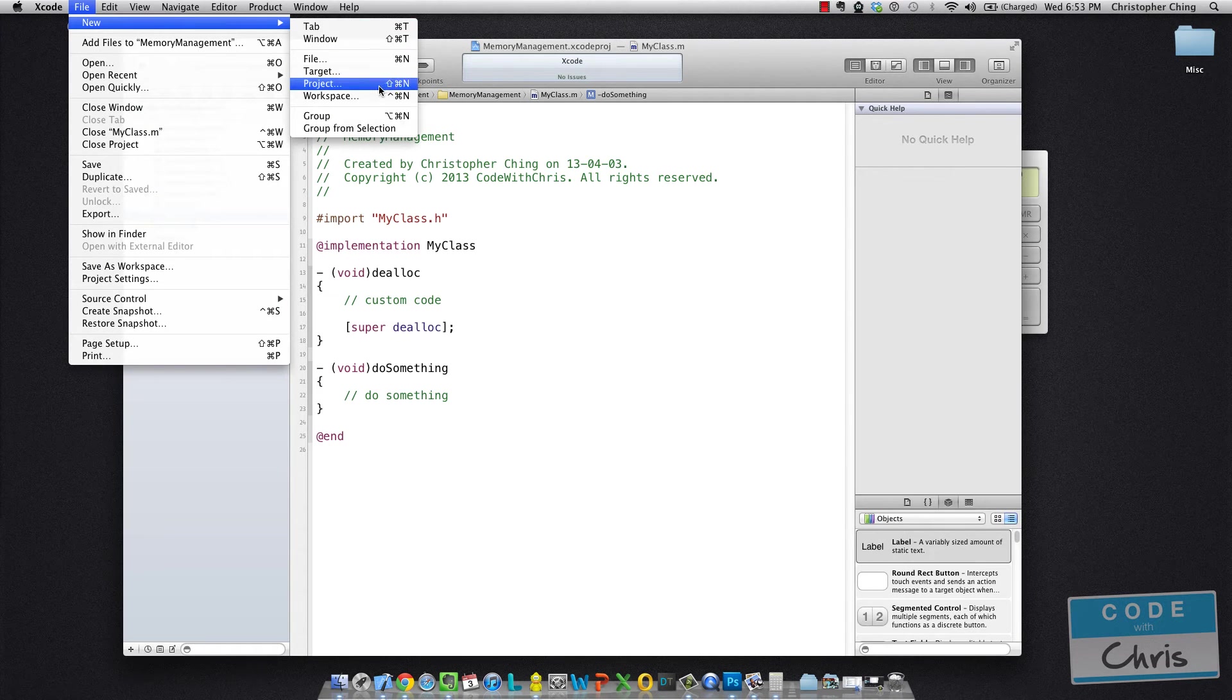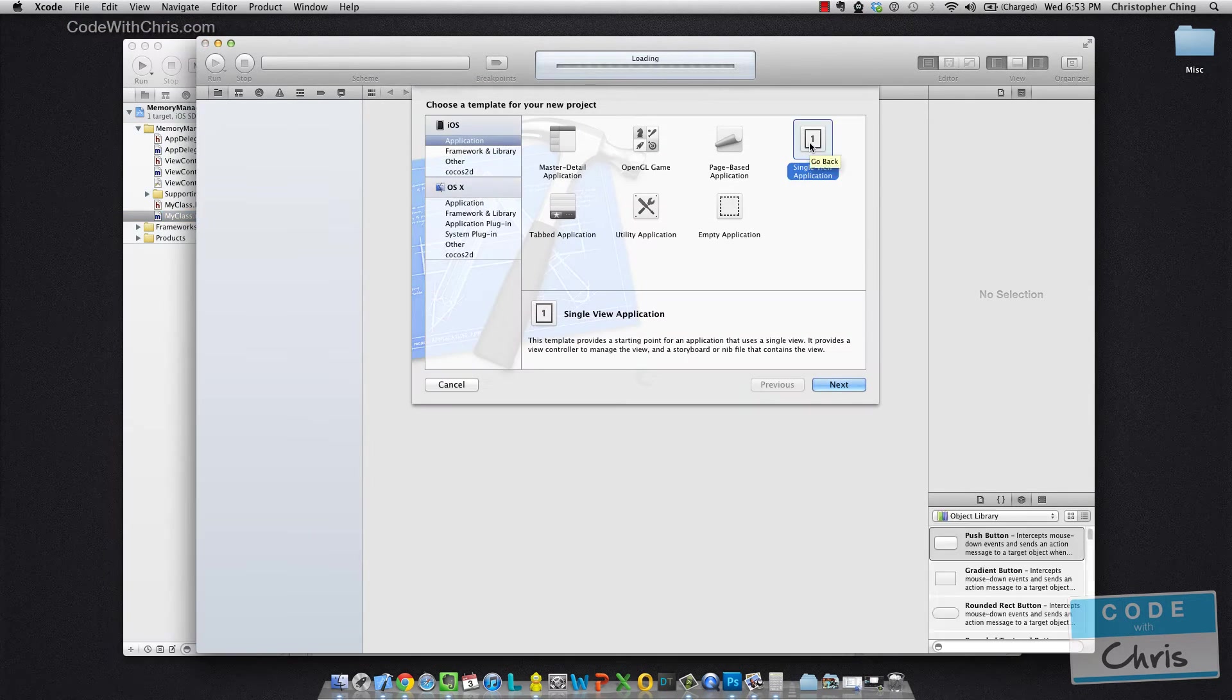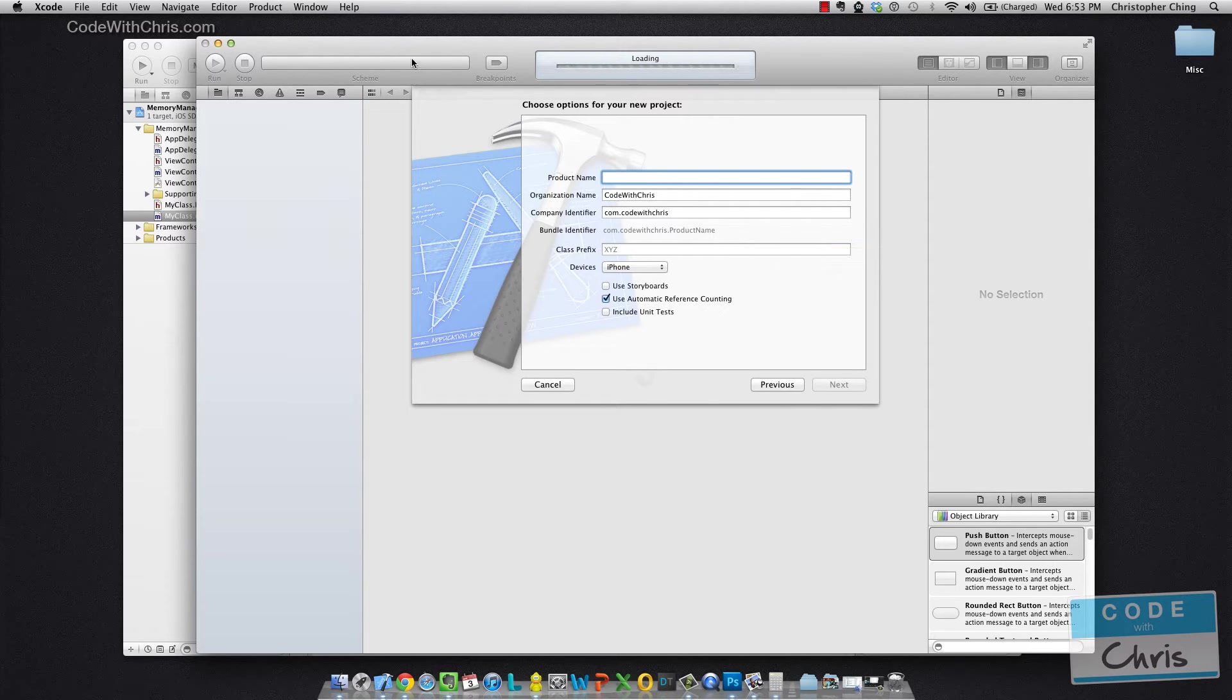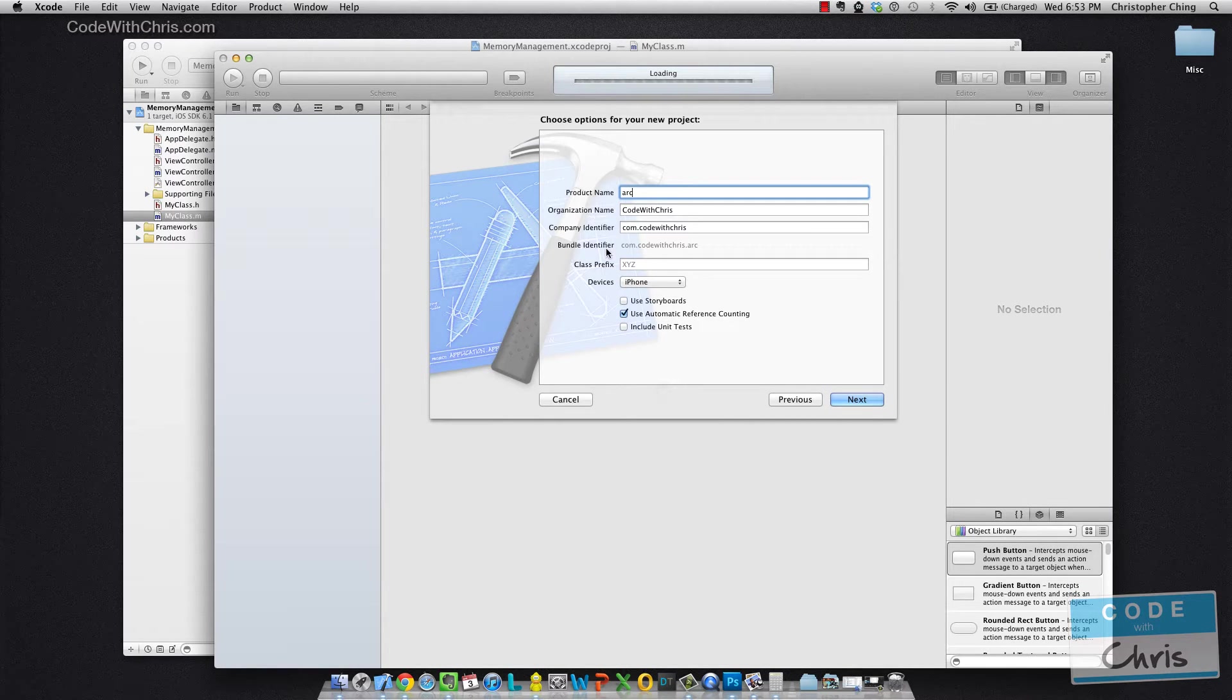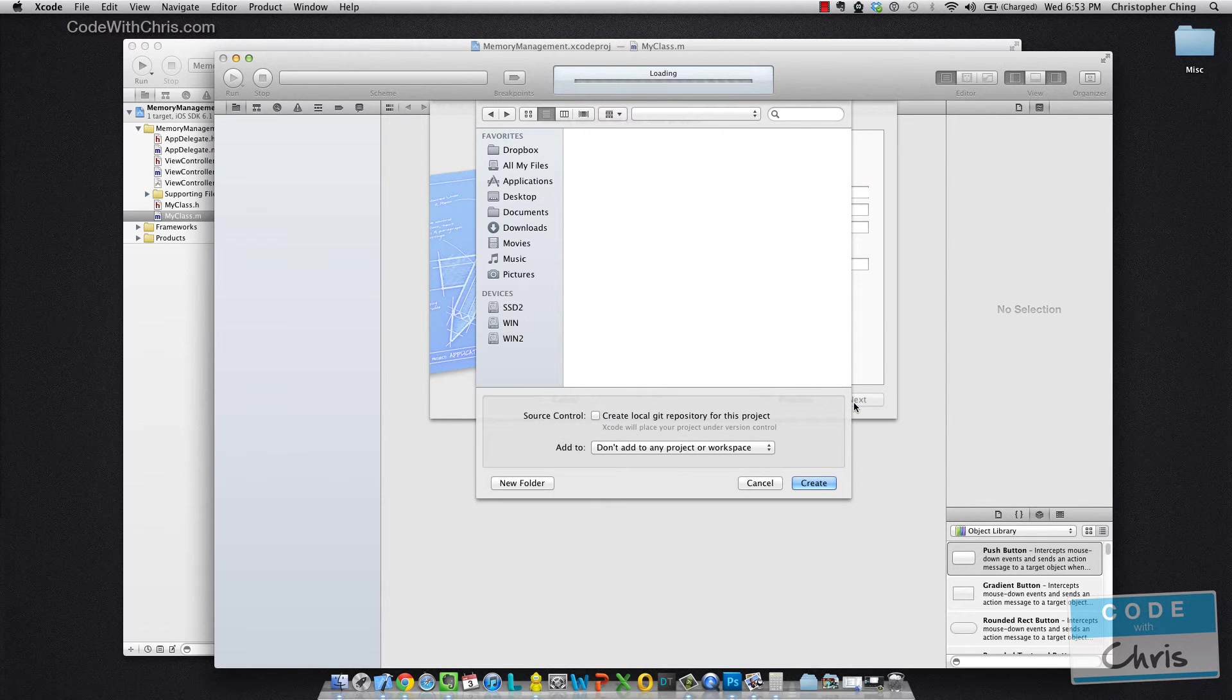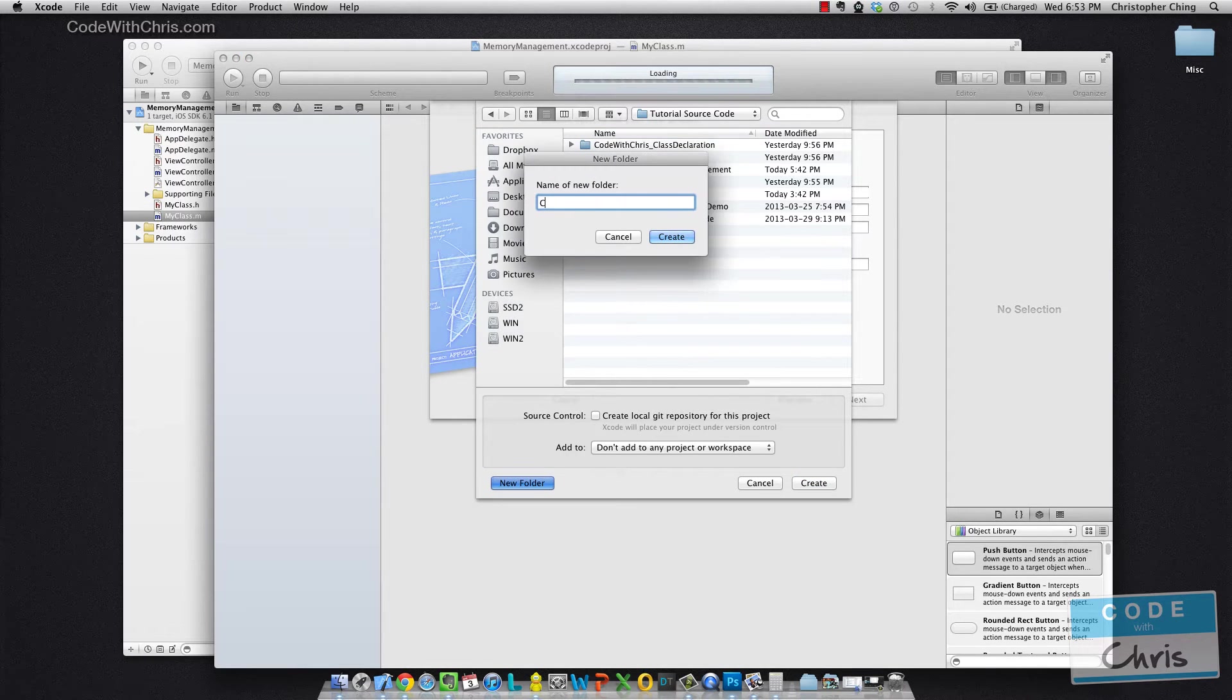So I go file, new project, I had created a single view application before and I'm going to call this one, what did I call the other one? Memory management, let's call this one ARC. So all you have to do to make your project ARC enabled is make sure that this box is checked off. Use Automatic Reference Counting. I'm just going to create a new folder for it.